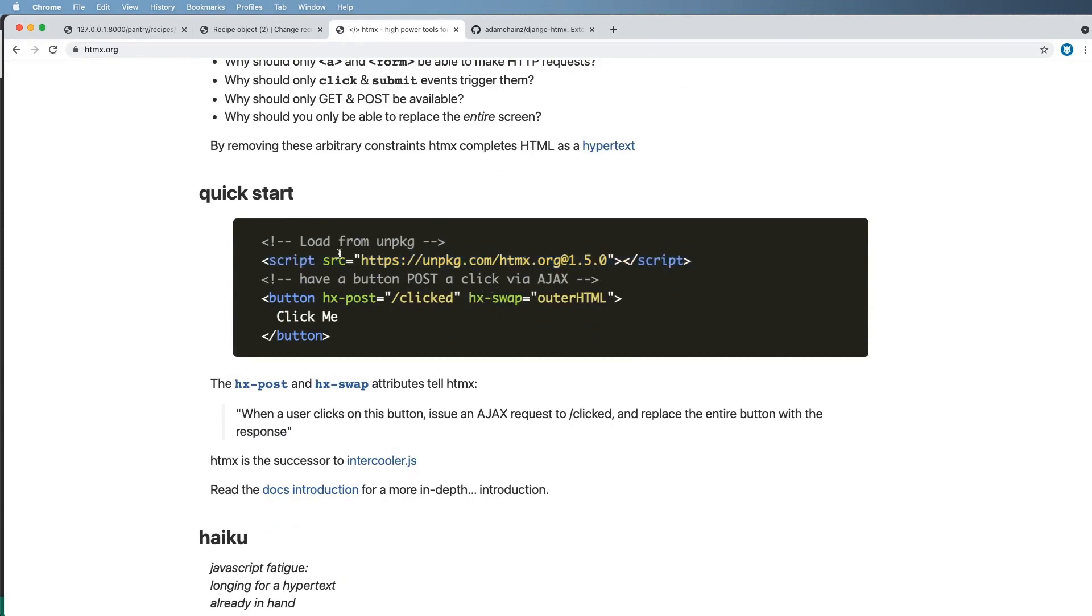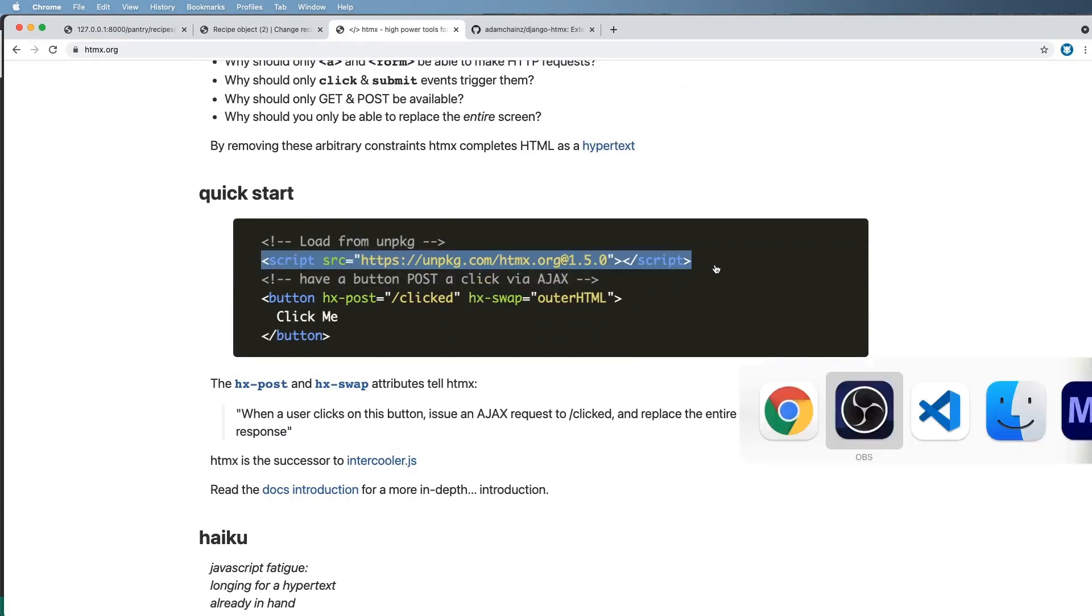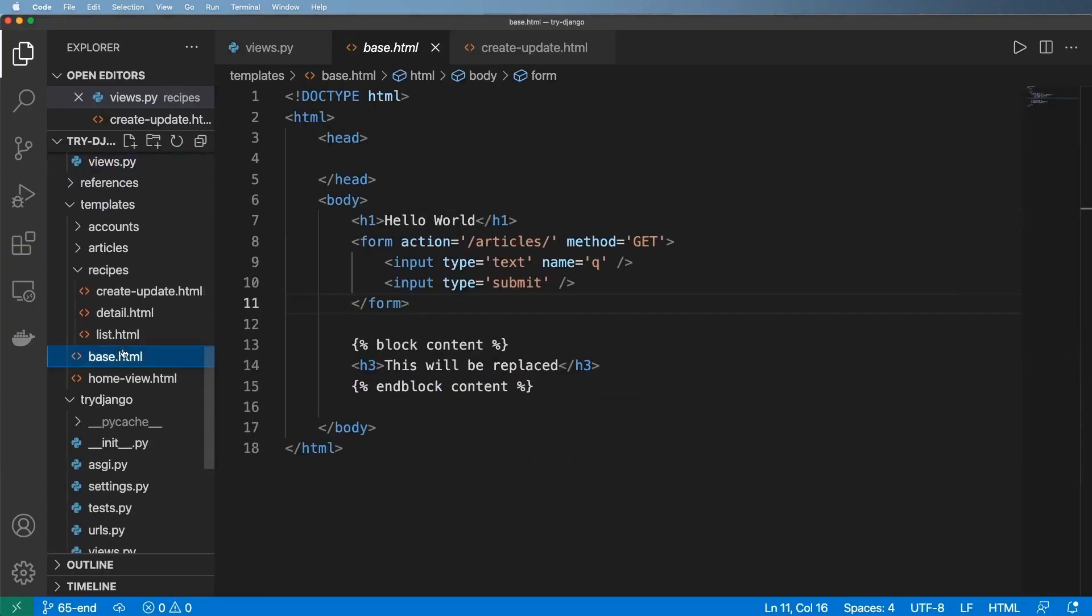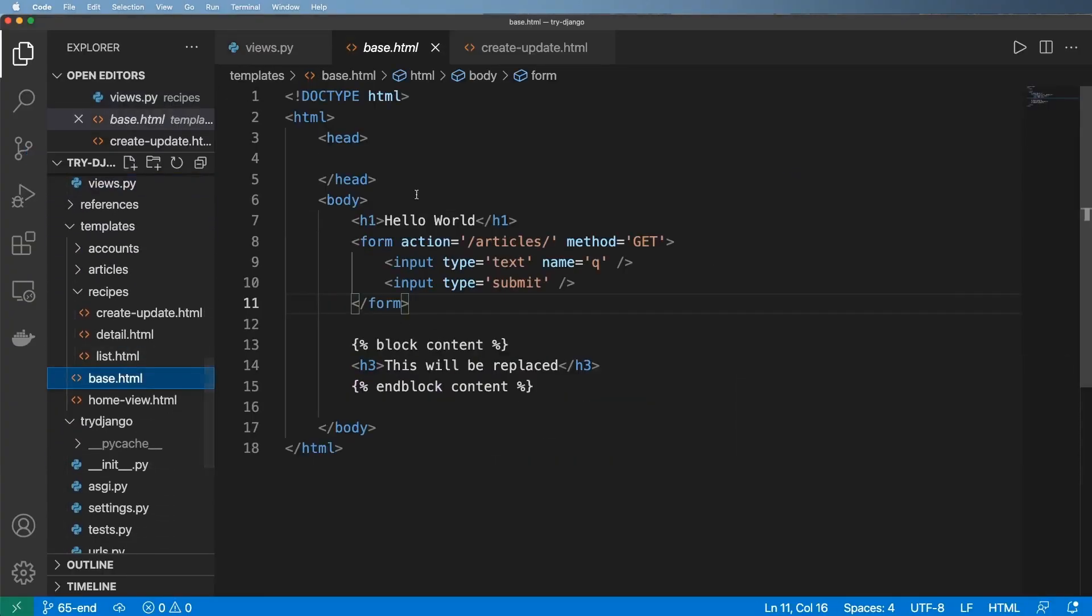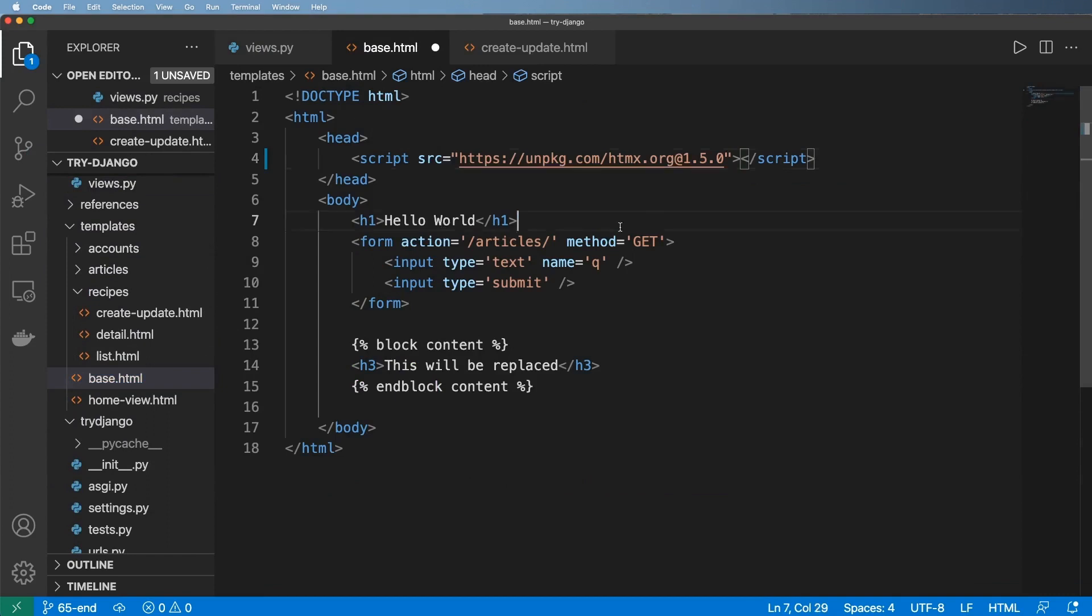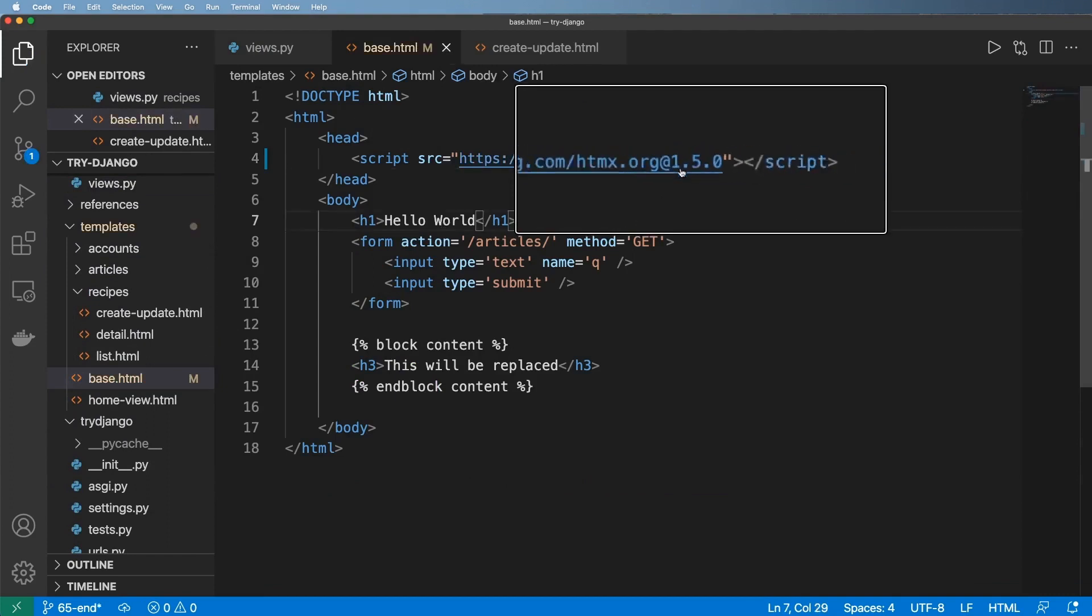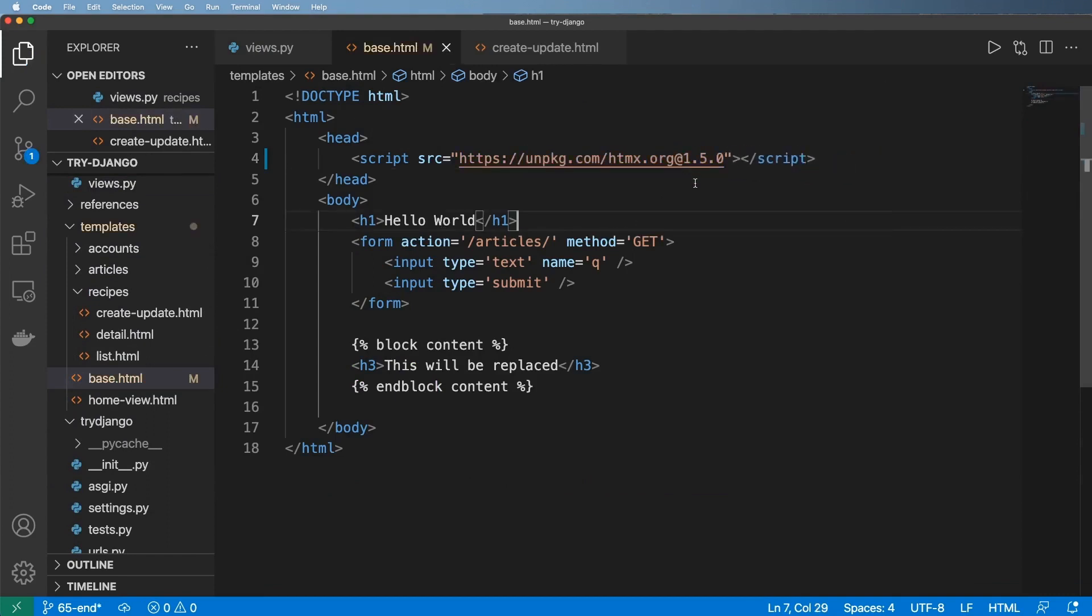So we can write some HTMX. Let's go ahead and copy this and I'm going to bring it over into base.html and put it right here. So I'm using HTMX version 1.5.